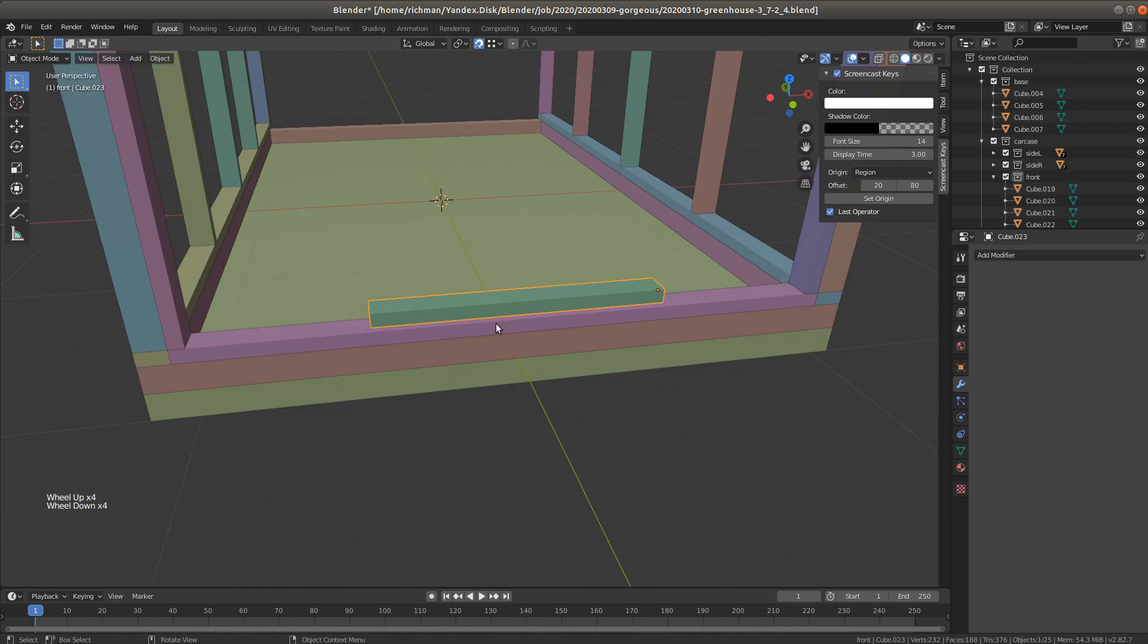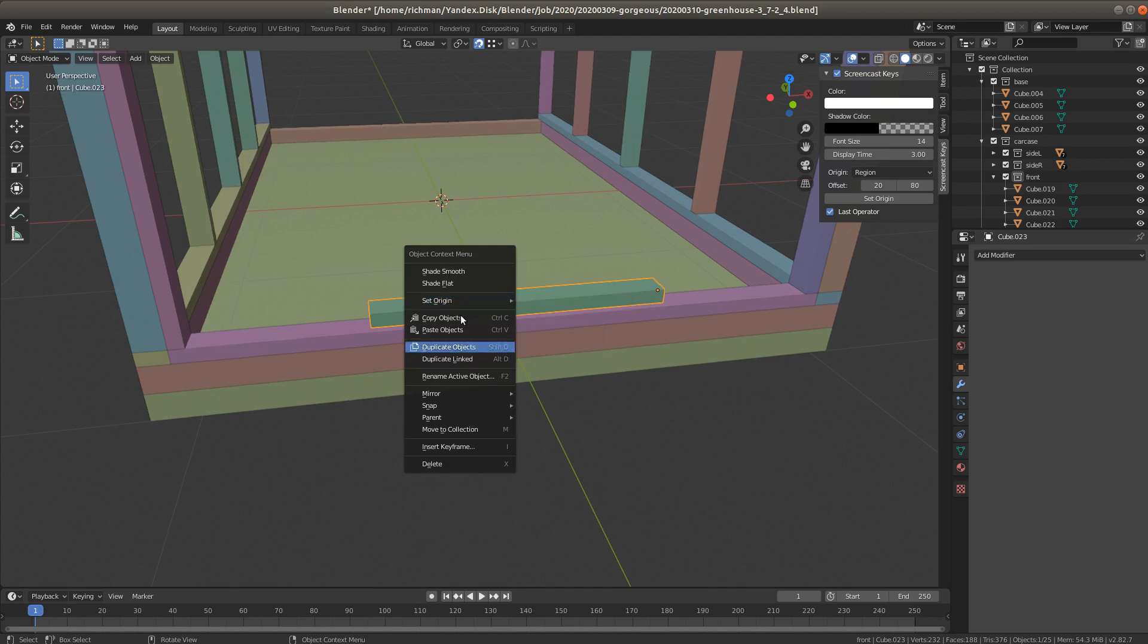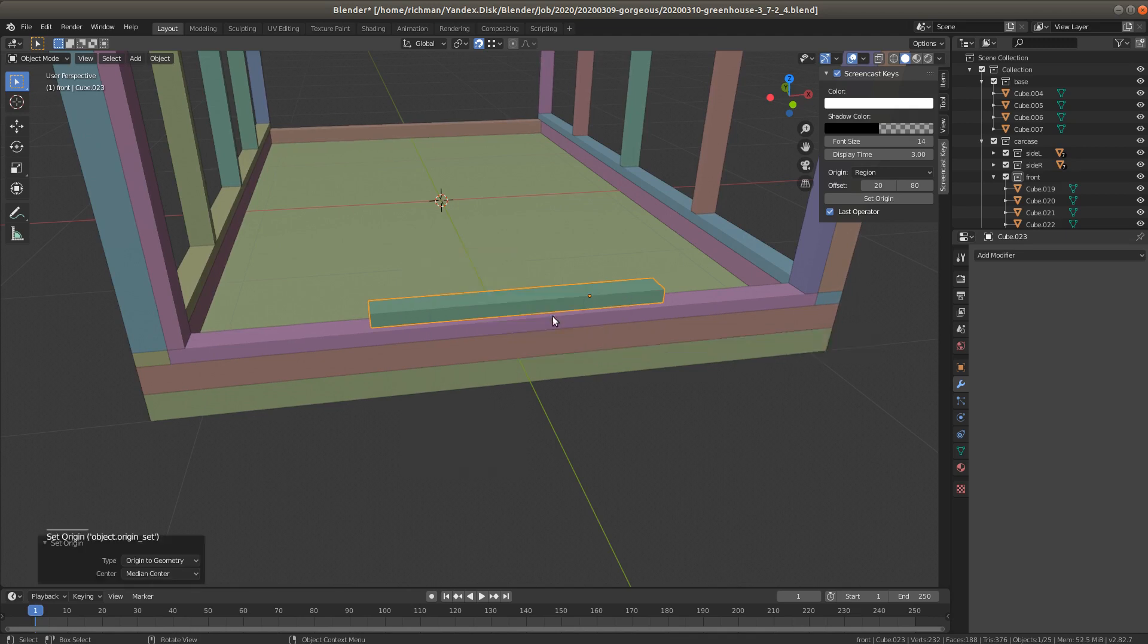First of all we're gonna click right mouse button and in this list select set origin and origin to geometry.